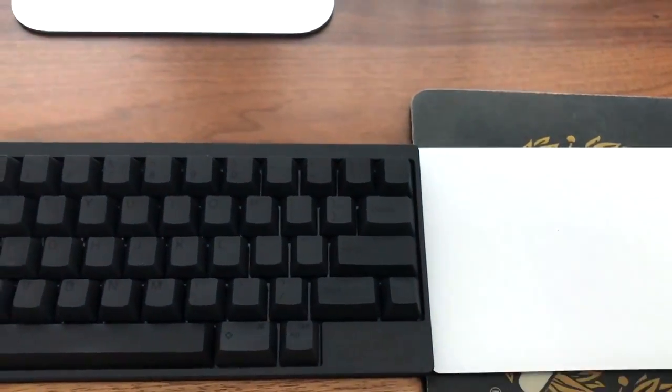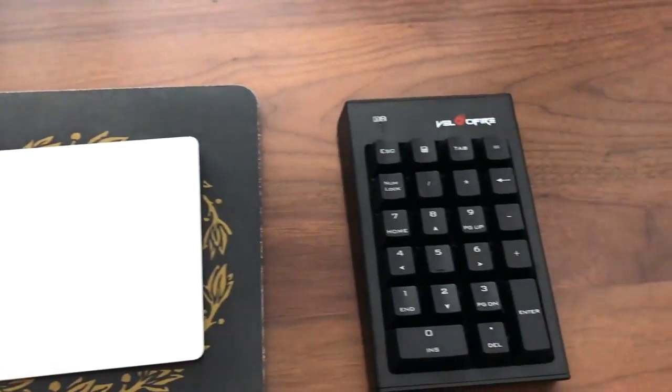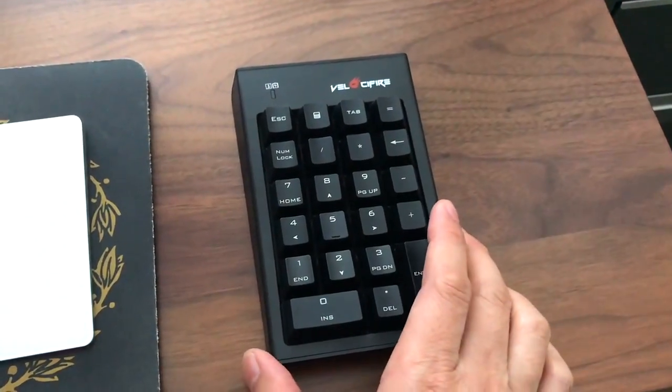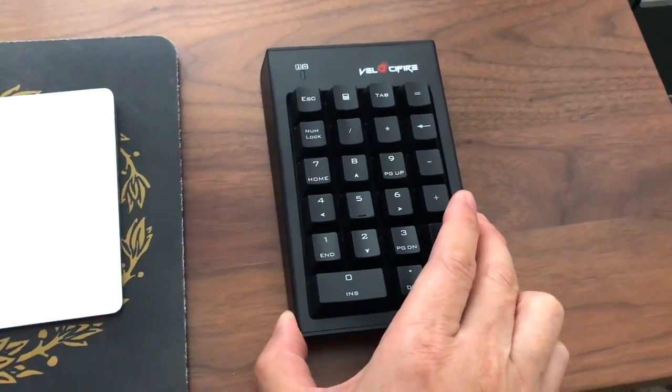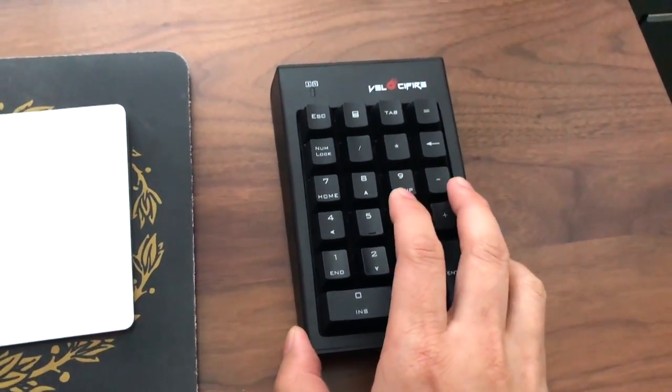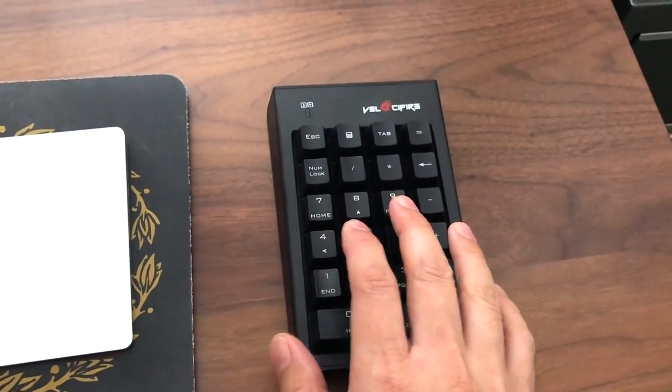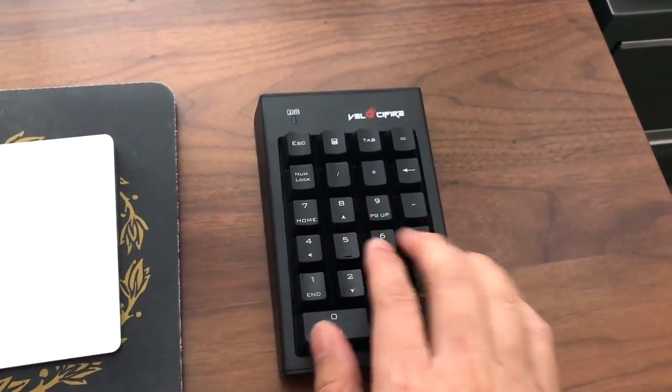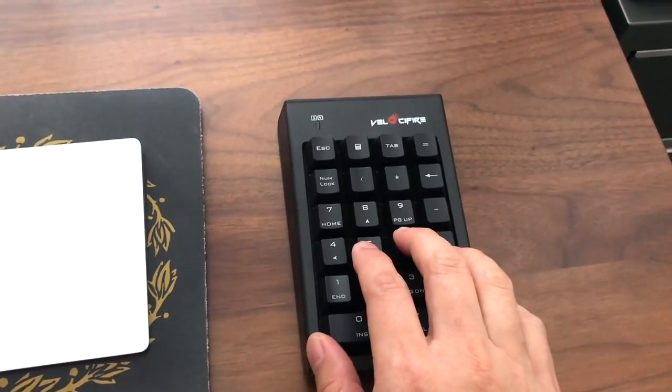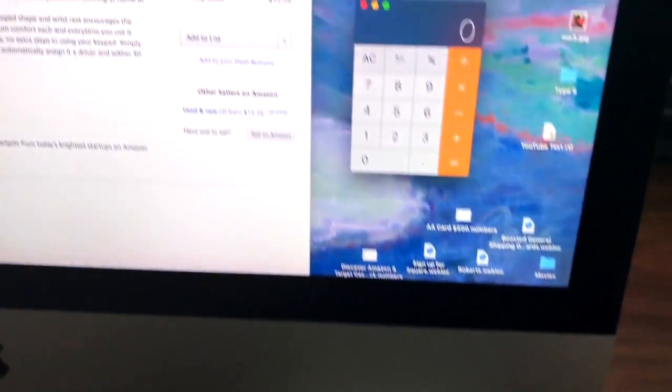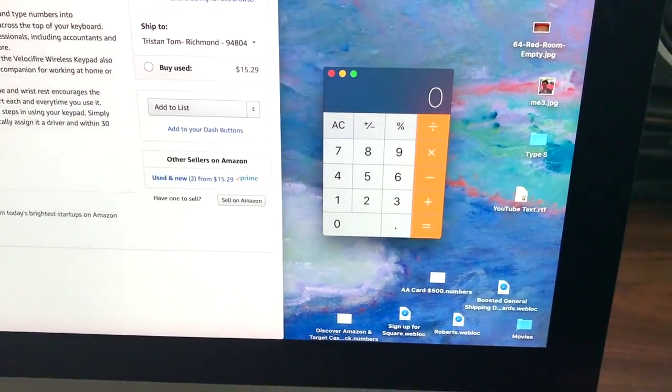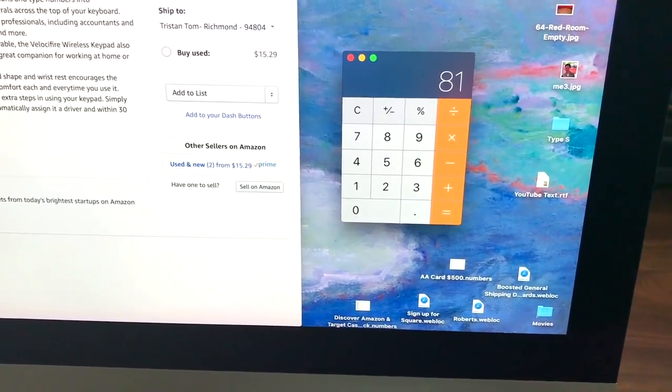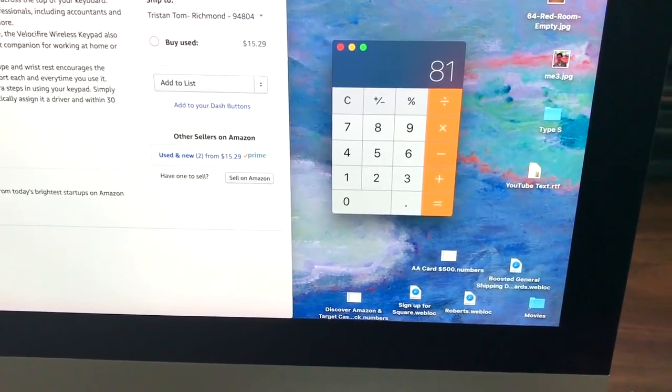So when I'm paying bills or if I want to do anything where I'm entering a large amount of numbers, it's just handy to have a separate number pad and I can just do it faster this way. Or if I want to even do calculations and use like the calculator app right here, I can just use the number keypad to do that.